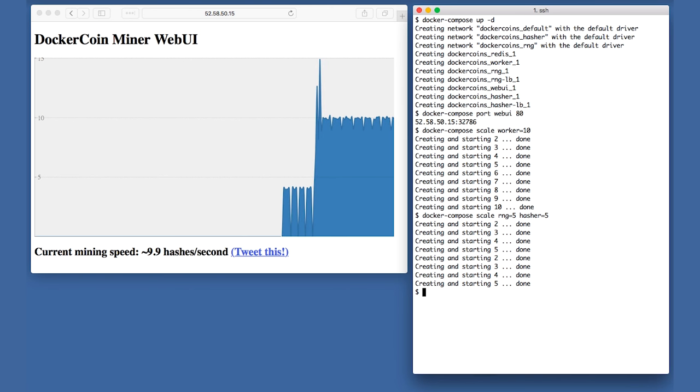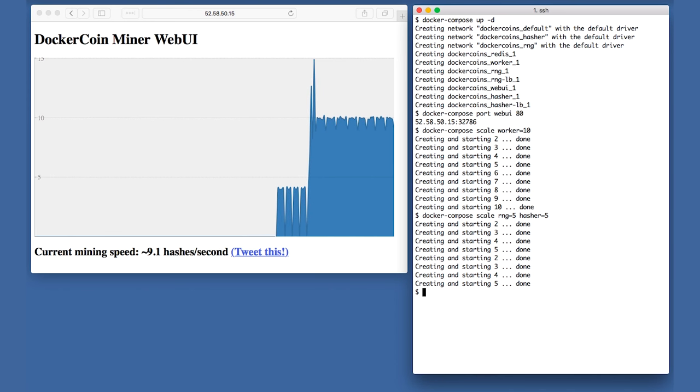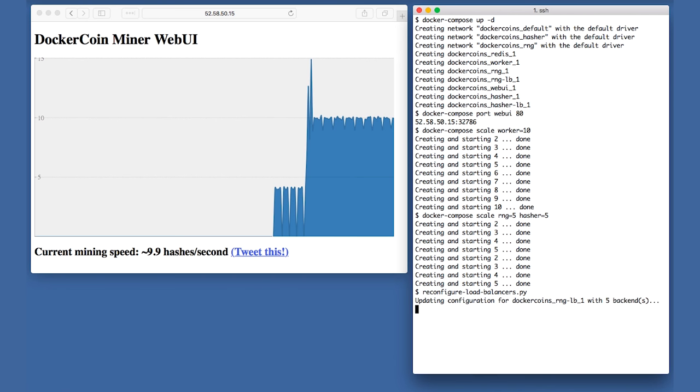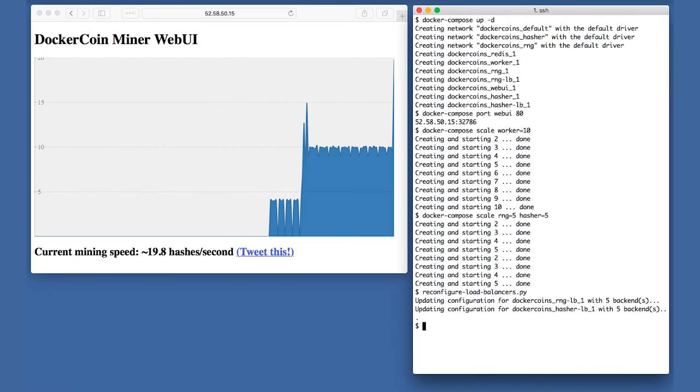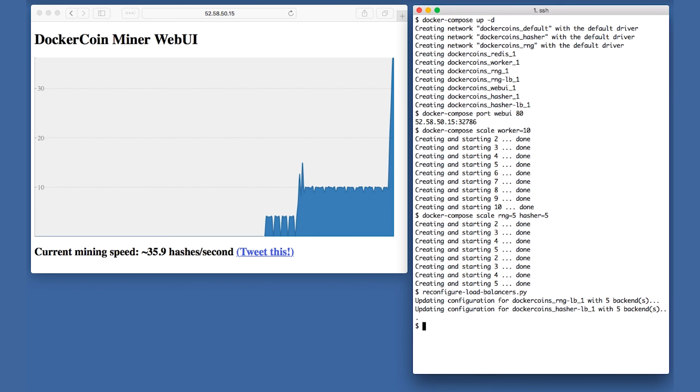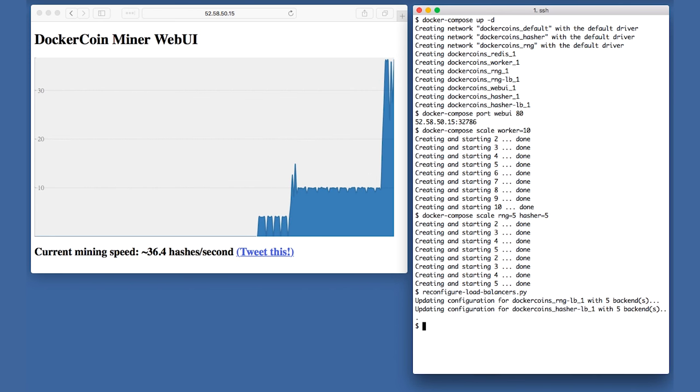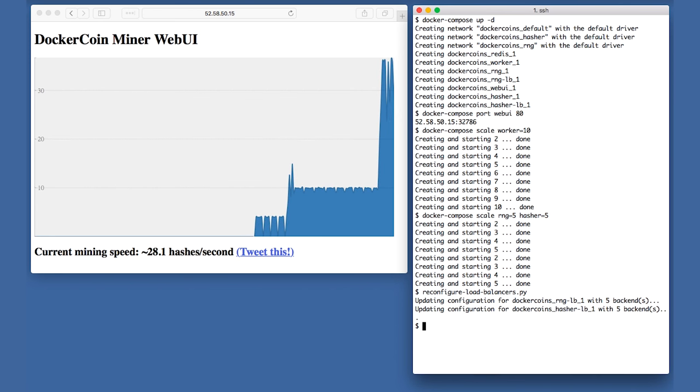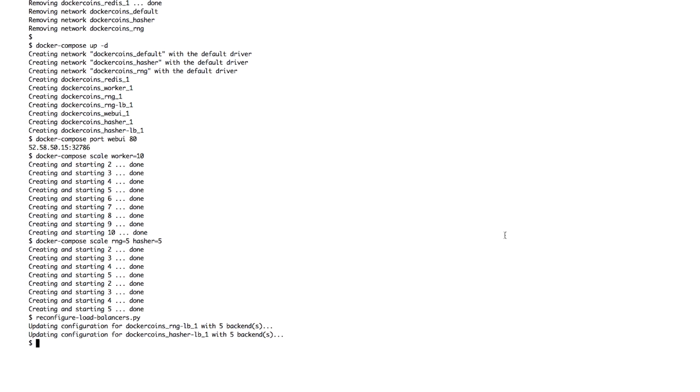This is automated by a tiny script. The script will gather all the containers that depend on the load balancer using the labels that we added earlier to the Compose file. Then it will dynamically reconfigure the load balancers. We run it and a few seconds later, boom, our performance graph jumps up because all backends are now serving requests. I'm seeing the 30-40 hashes per second that I was expecting. That's great.